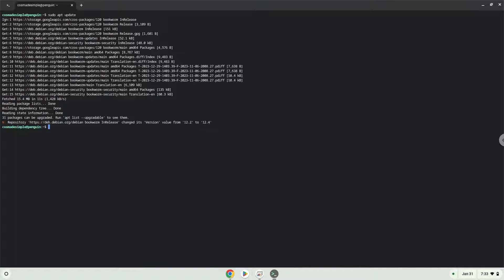Now we will install a menu editor which we will use to add the application to our menu, as well as some other packages which are required.